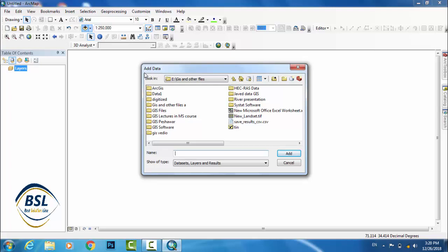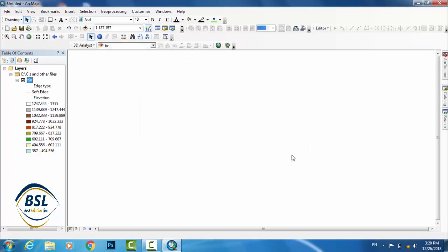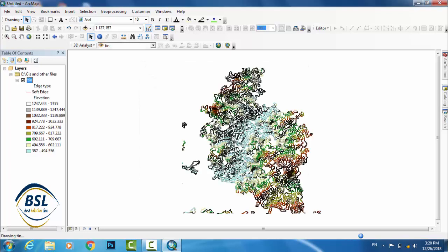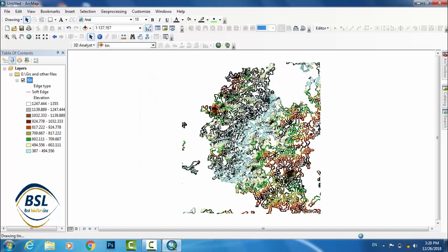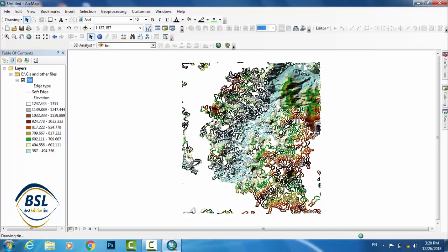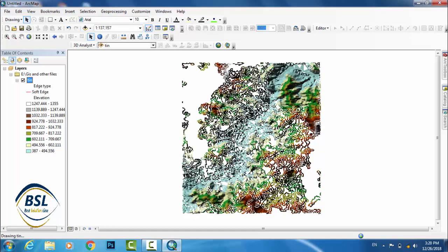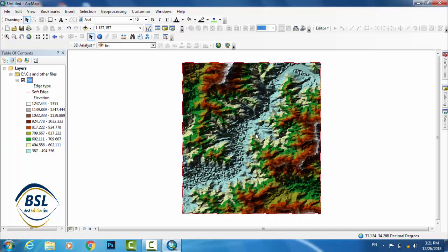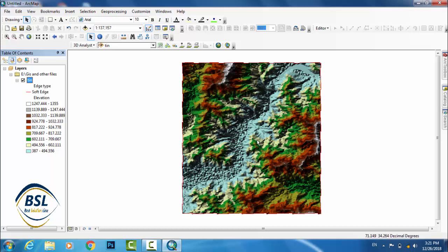But in this case I'm adding directly a TIN file. This is my TIN file. This is TIN format, triangular irregular network. Now this file will be opened in ArcScene.